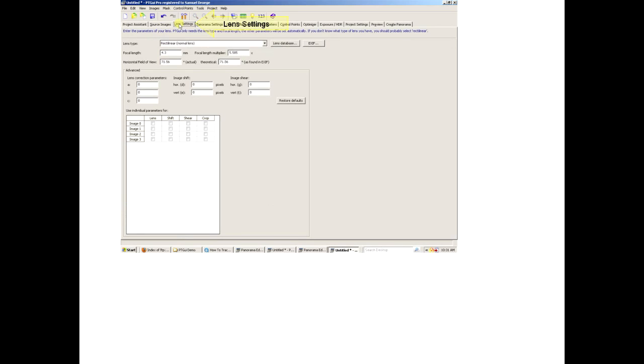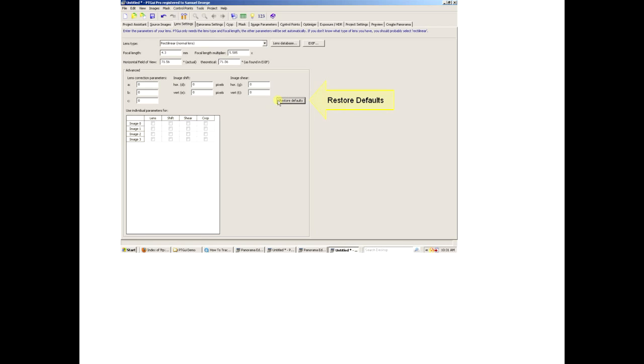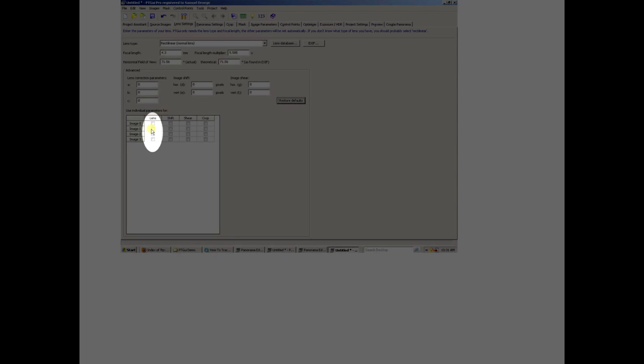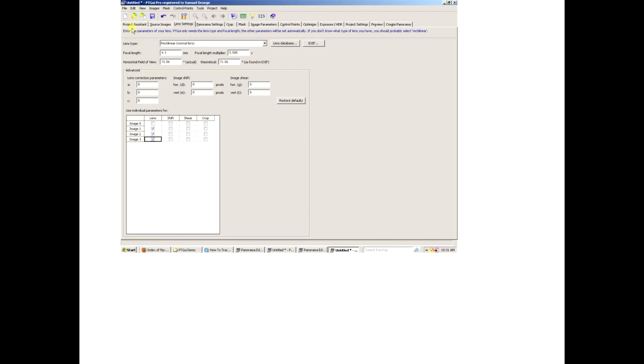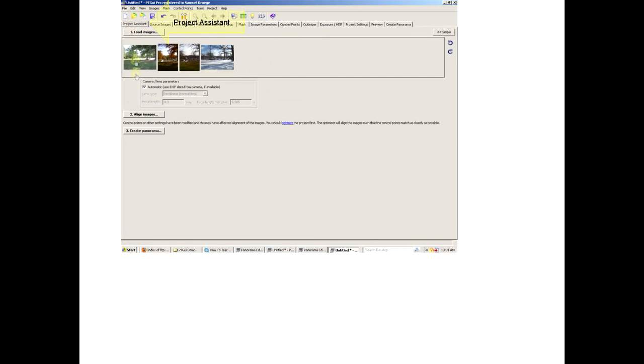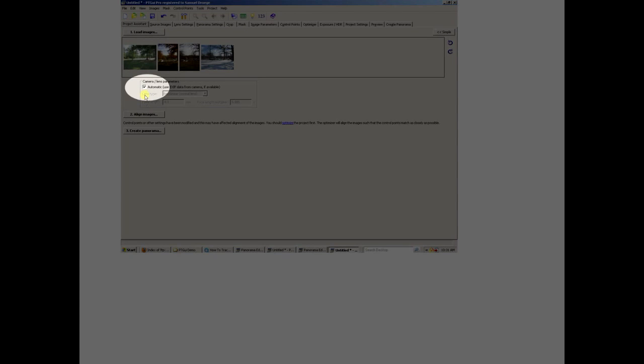We're going to Lens Settings and hitting Restore to False, even though everything is already zero. In other times there might be numbers there, and you want to clear all that out. Now we're going to go down and click Image 1, 2, and 3, leaving, importantly, Image 0 off.